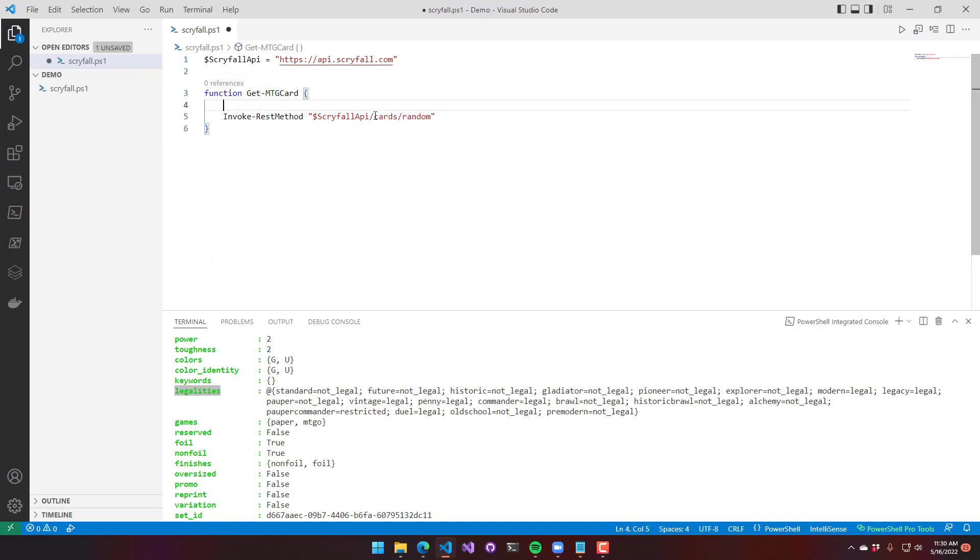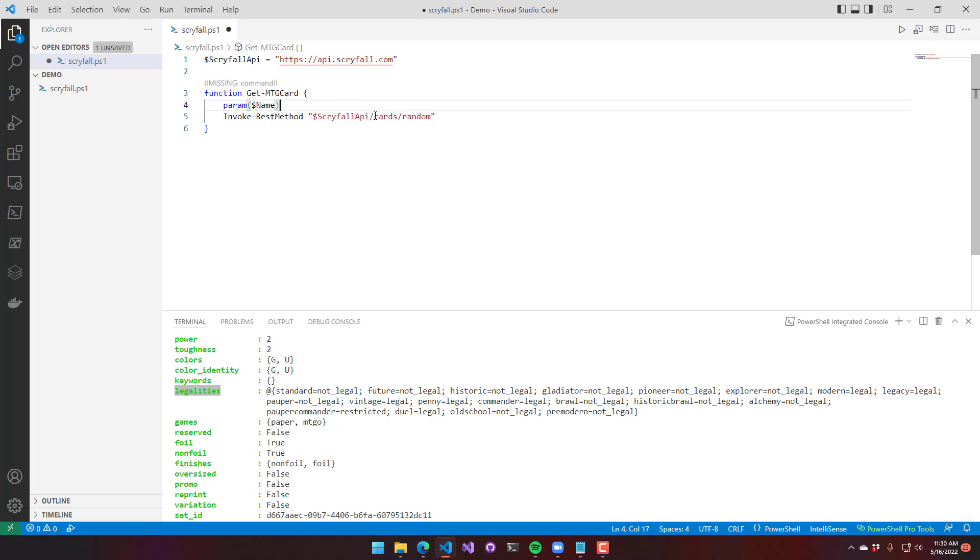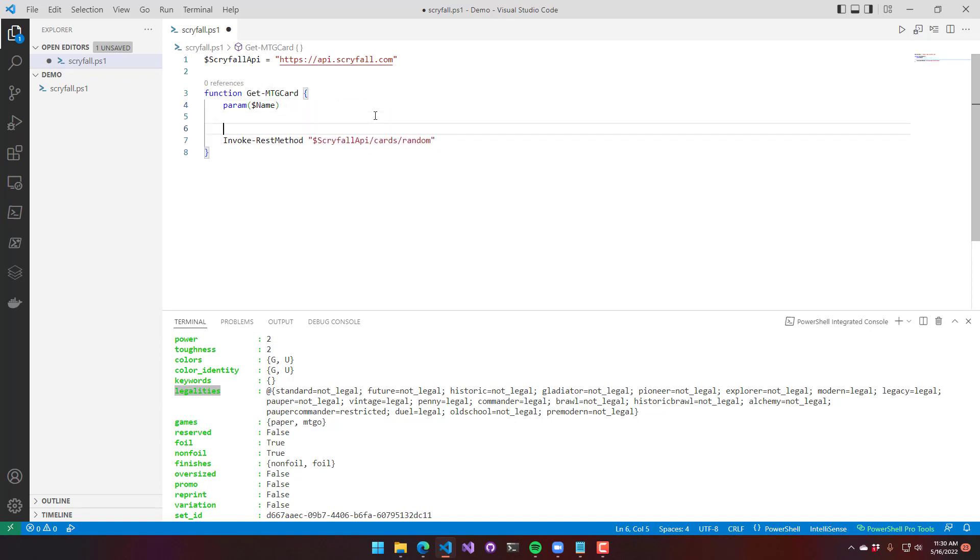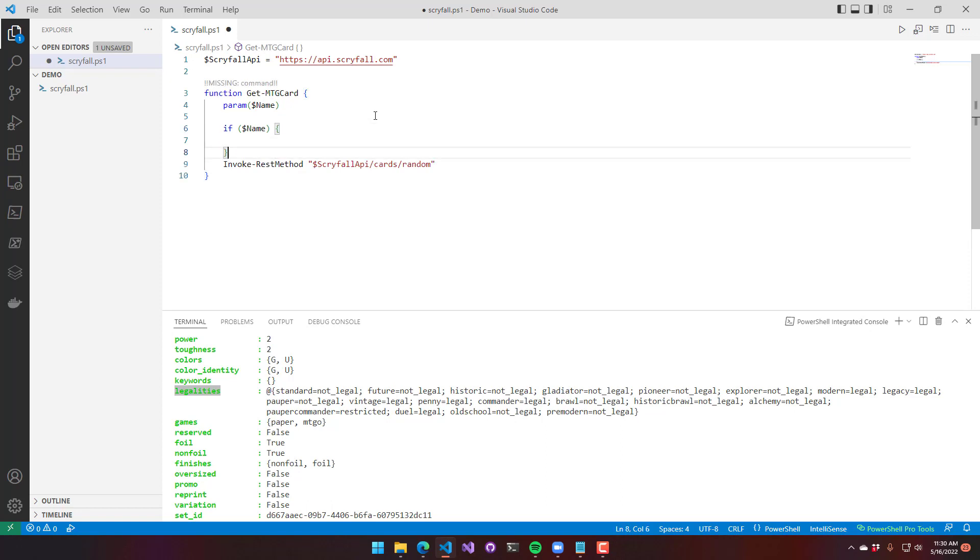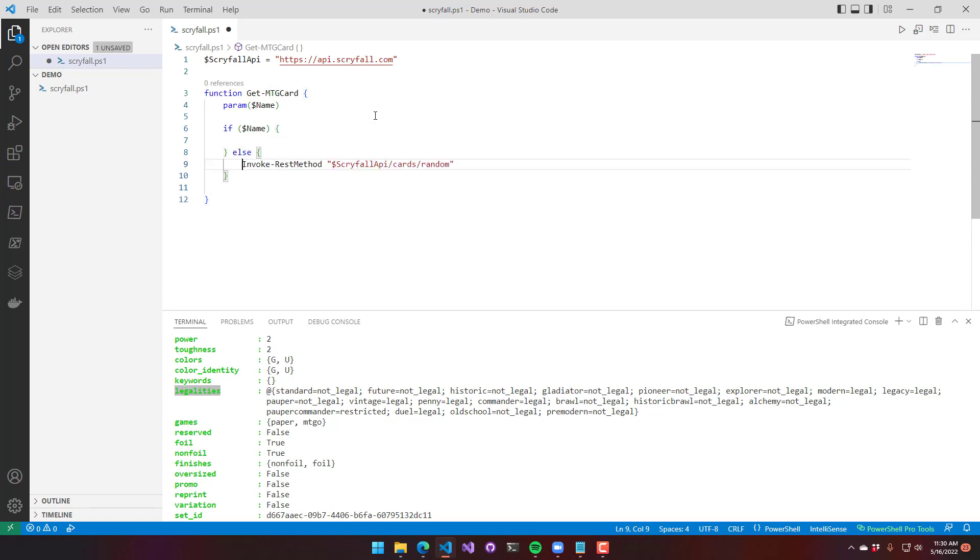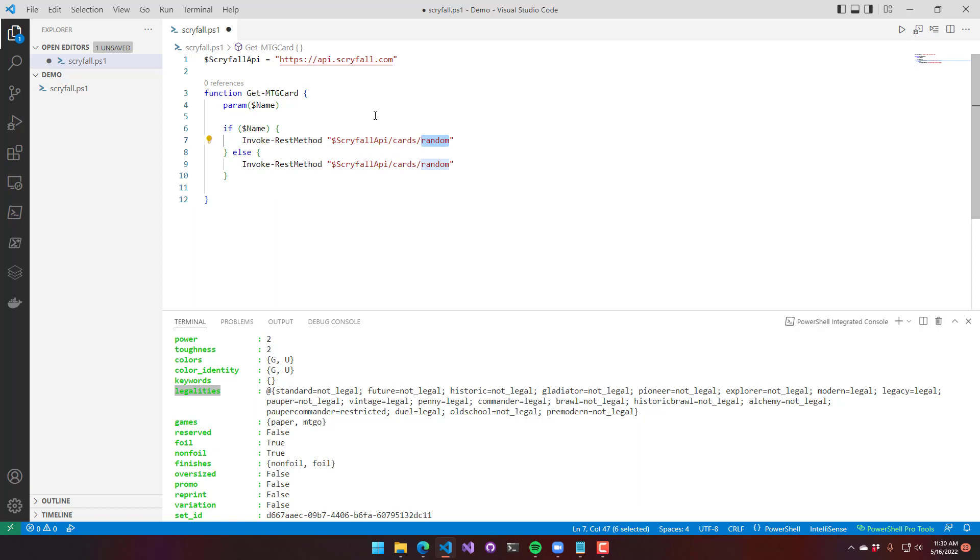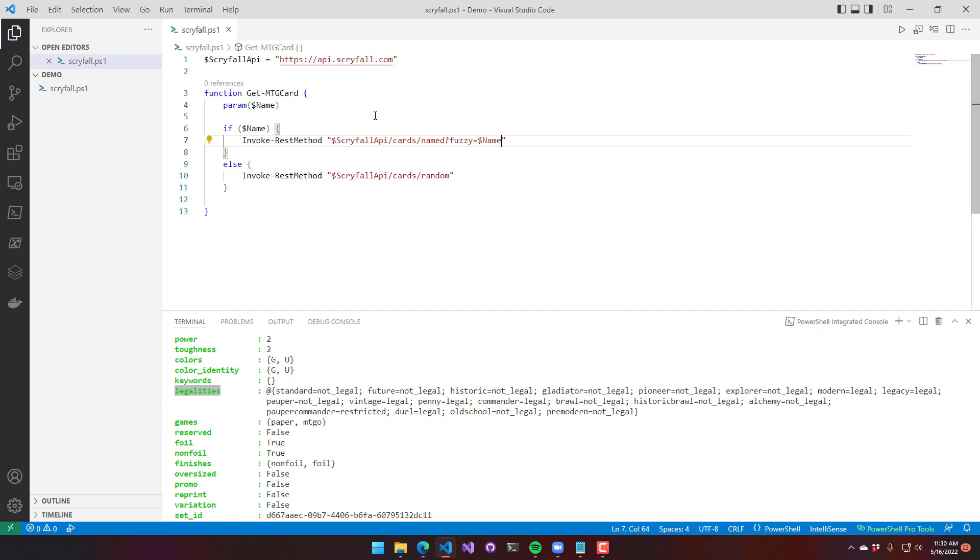Now let's add some functionality to this function. We're adding another parameter called name, and we're going to use that to query a different method inside the Scryfall API to actually return a named card. I've added an invoke rest method call to call the named endpoint and do a fuzzy search for the name.